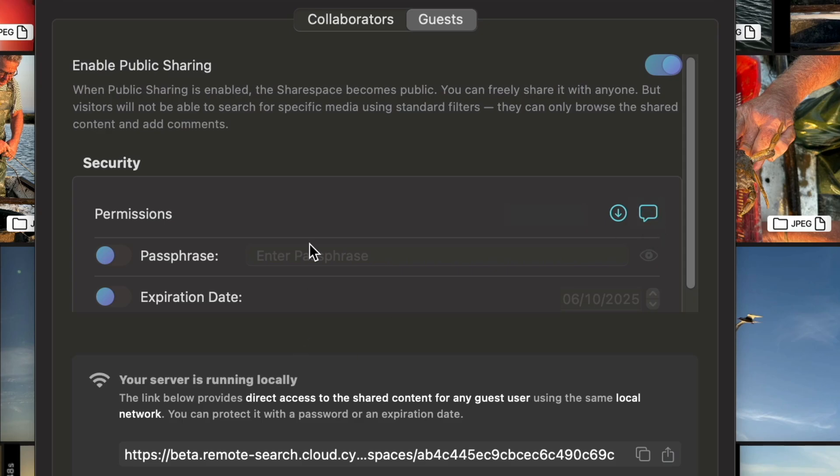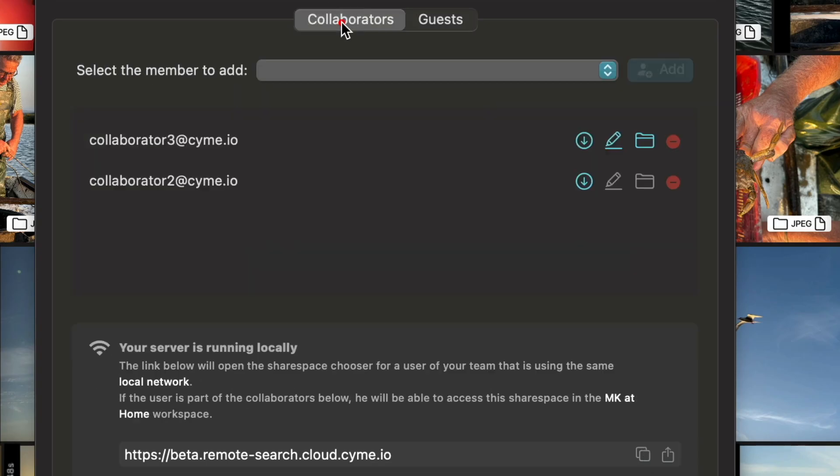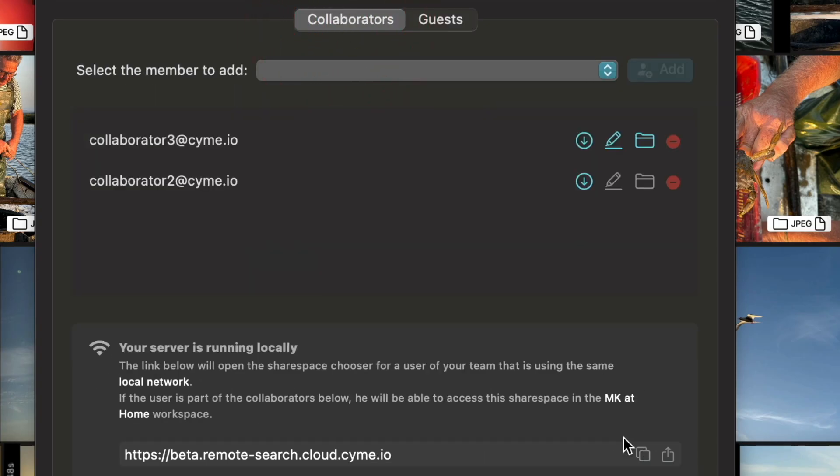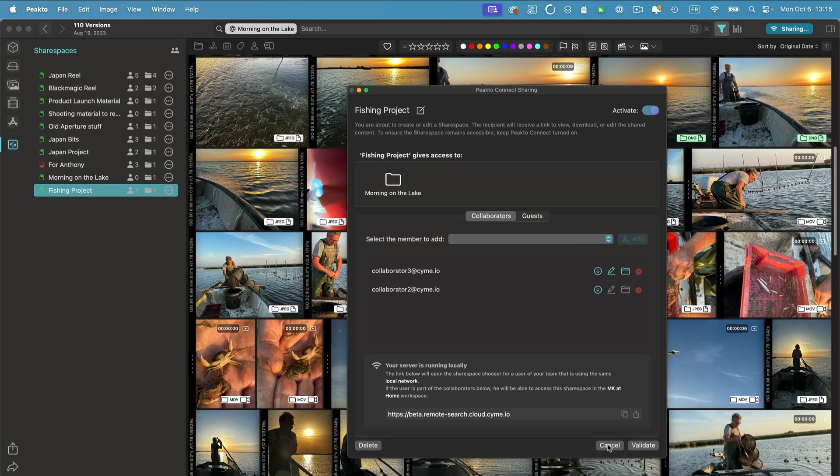These are just guests that have limited access. They can possibly download and make comments, but that's it. They won't be able to search or do more advanced things that collaborators can do. We've changed that dialogue so you have more immediate feedback on what's happening. It's telling me that my server is running locally. I can copy the address that I can share with my guests or copy the address that I can share with my collaborators.